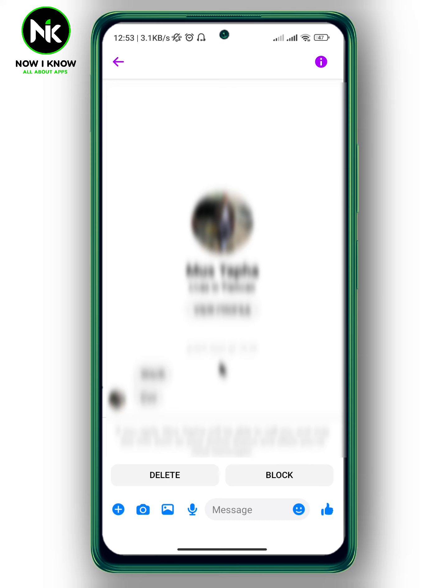And this is it. This is how to check spam messages on Facebook Messenger. Thanks for watching. See ya.